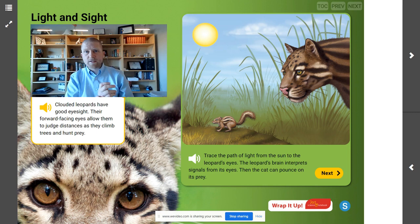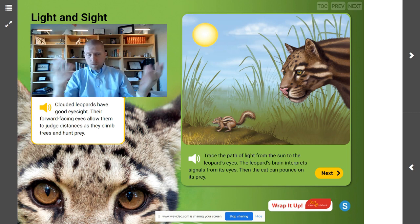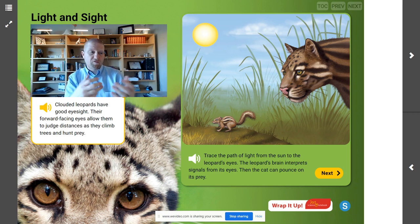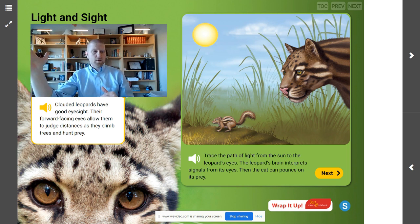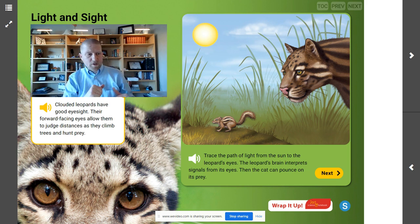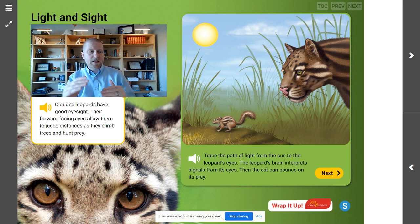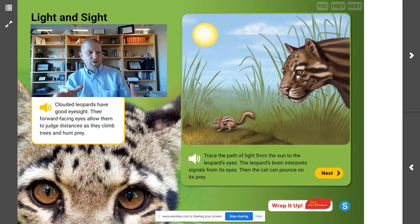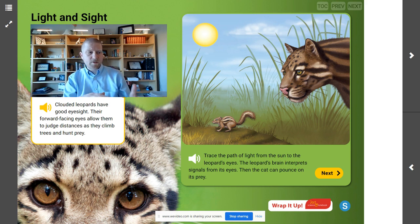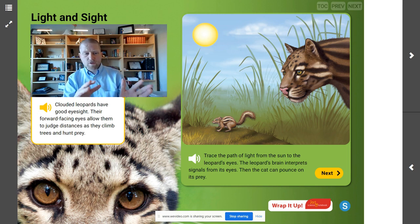Let's dig deeper here and see what else we can learn about this clouded leopard. How does the clouded leopard see a ground squirrel? First, light reflects from — or bounces off of — the squirrel. The light travels through the air. When light enters the cat's eye, it hits light receptors at the back of the eyeball. Those receptors send signals to the brain. The brain processes the signals so the clouded leopard understands that it is seeing a ground squirrel.